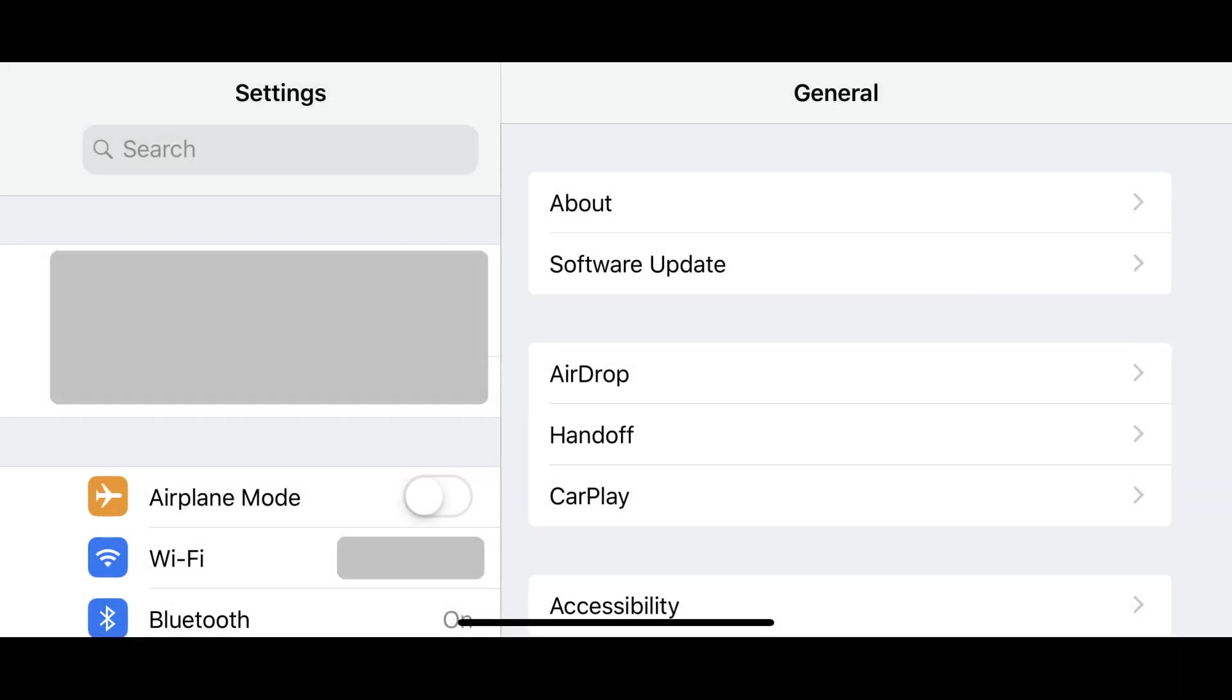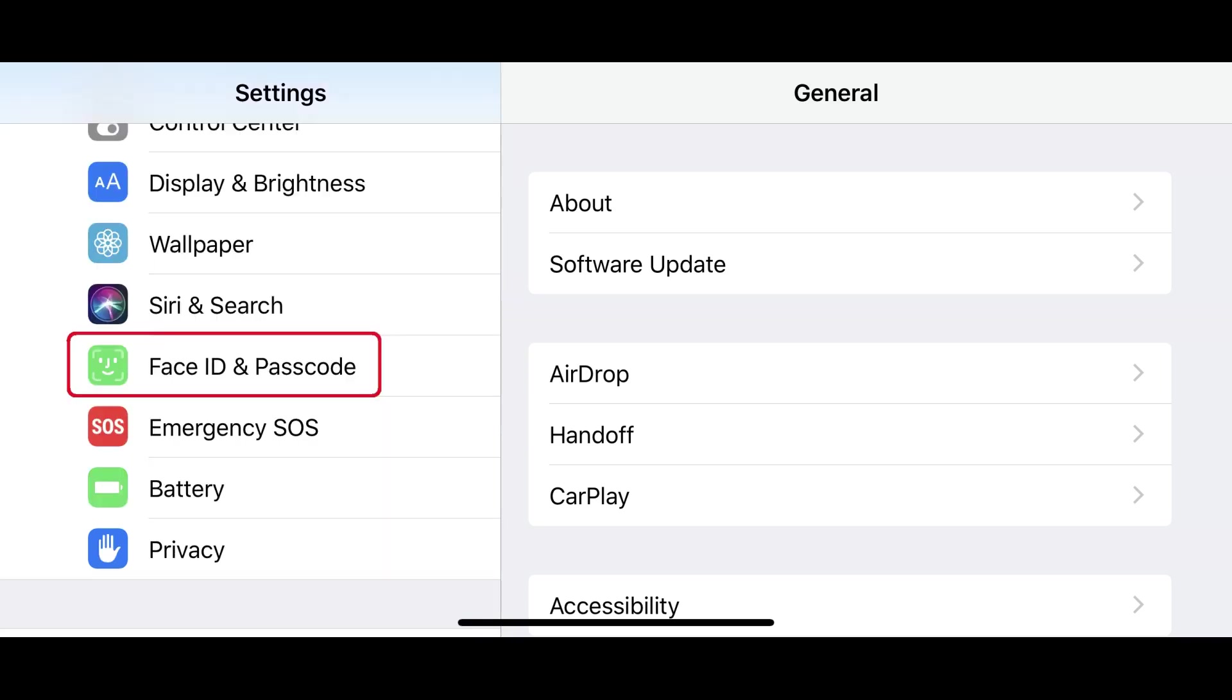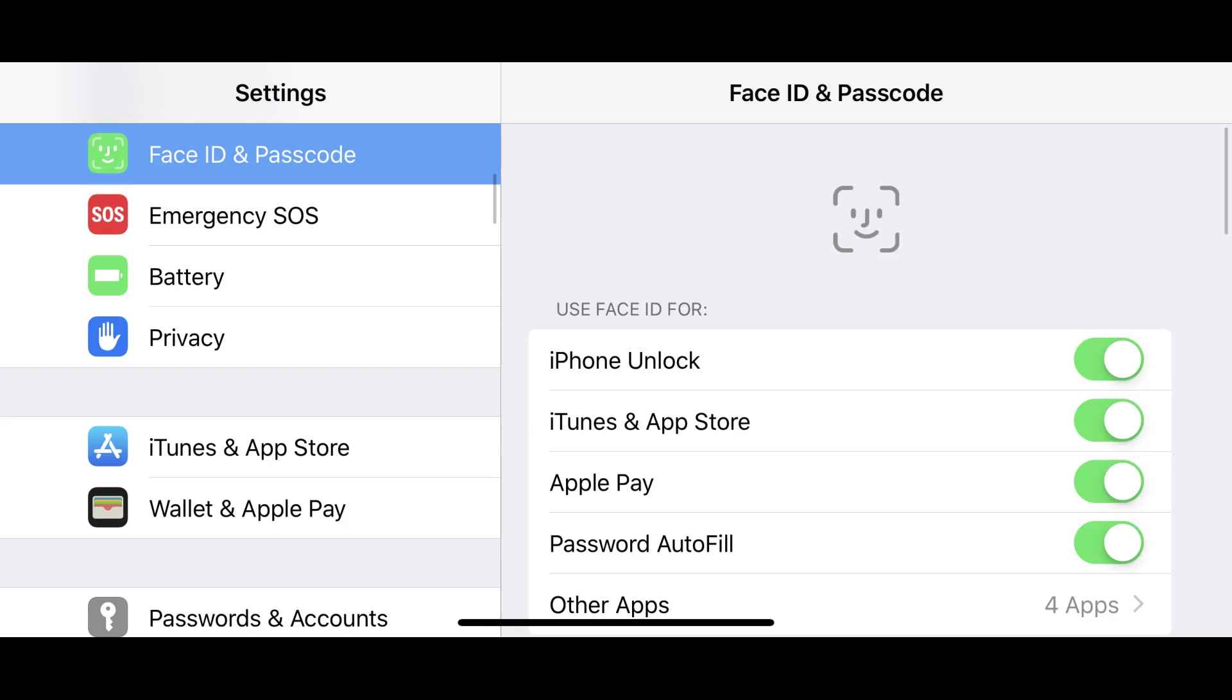Tap to launch the Settings app, and then tap Face ID and Passcode in the list of options. The Face ID and Passcode screen appears.